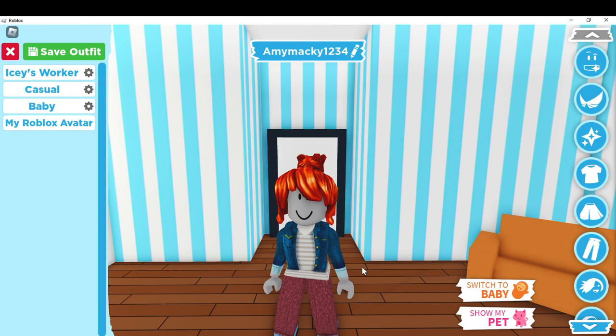Type roblox.com and it's going to take you to the official website. Once you head over there, follow the on-screen prompts to download and install. After installing, register by filling out the form to create your account.